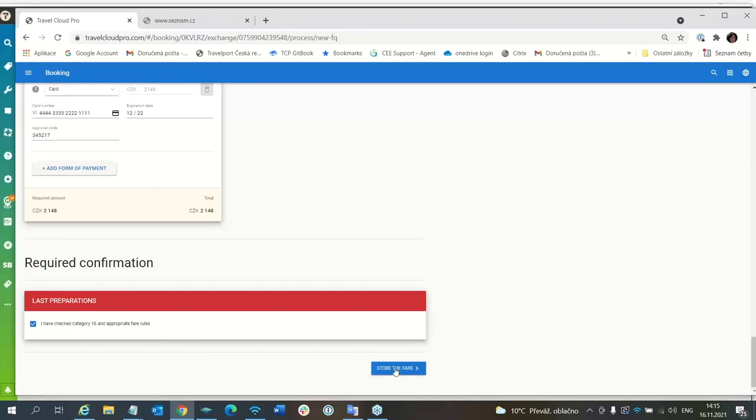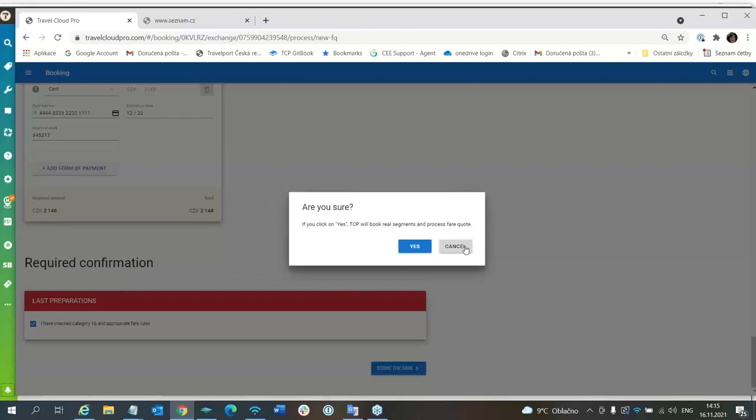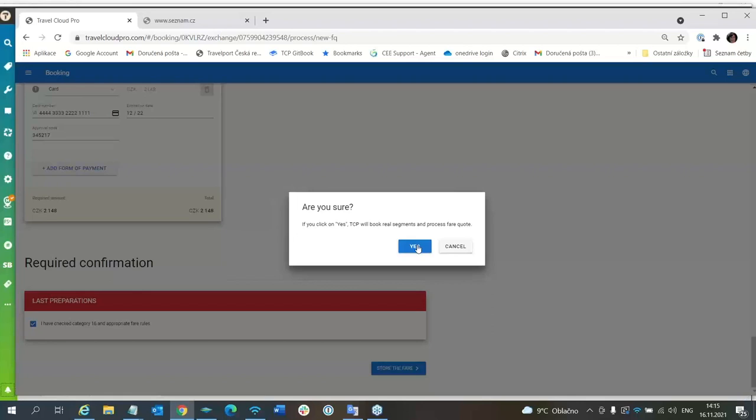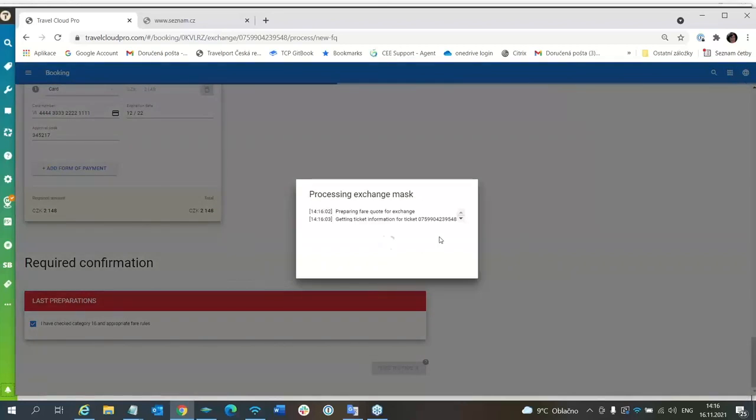Now when I will press store, TCP will ask me if you will answer yes, the new segments will be booked. If you don't want to book new segments, you will click cancel and you know how much is the difference and passenger must decide if he would like to change it or not. For example, passenger would like to do it. He agrees with the additional collection and you will press yes. So now, at this moment, these new segments are booked in your PNR opened in SmartPoint.